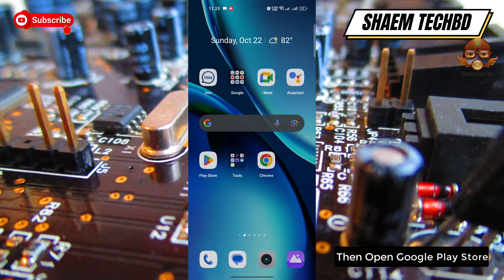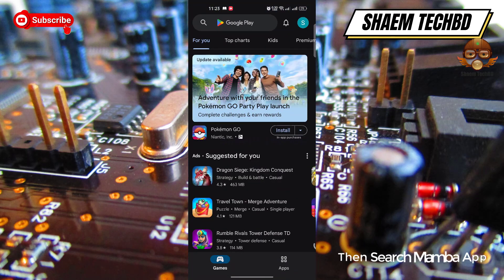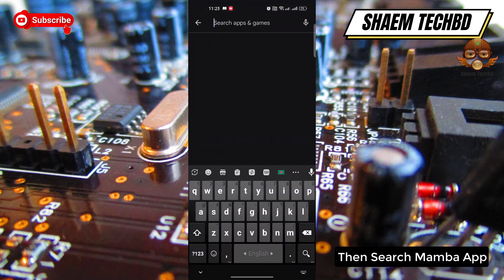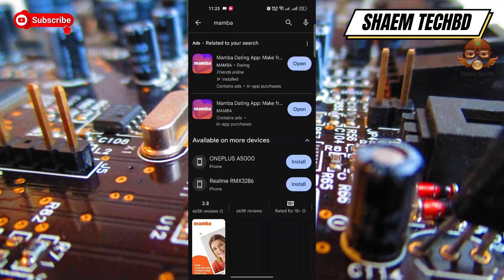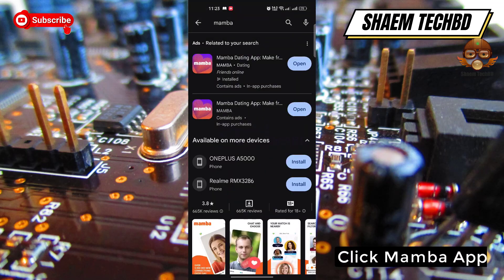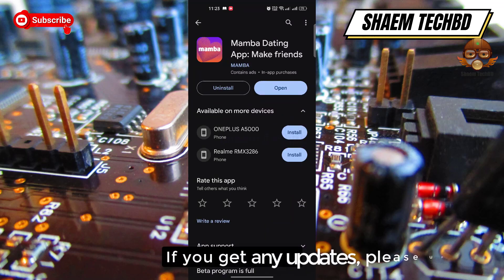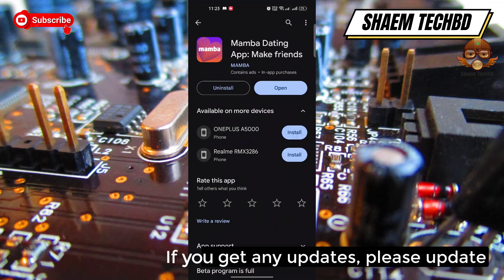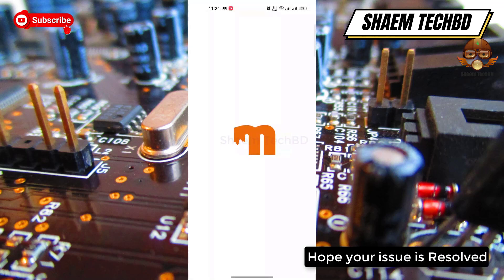Then open the Google Play Store and search for the Member App. Click on the Member App — if you get any available update, please update the app.